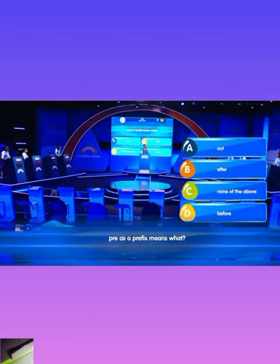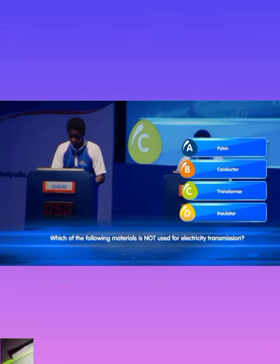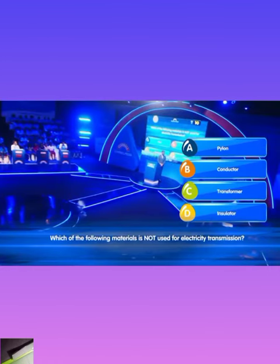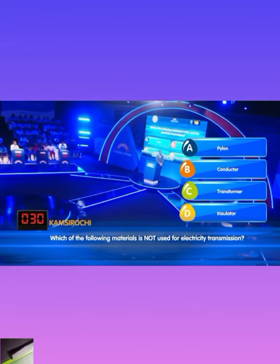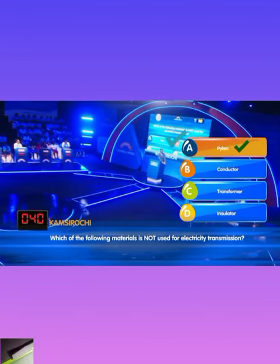Pre as a prefix means what? Kamsi Ryochi locks in D. That is correct. Which of the following materials is not used for electricity transmission? Kamsi Ryochi locks in A. That is correct.